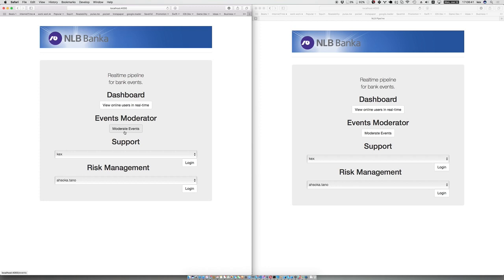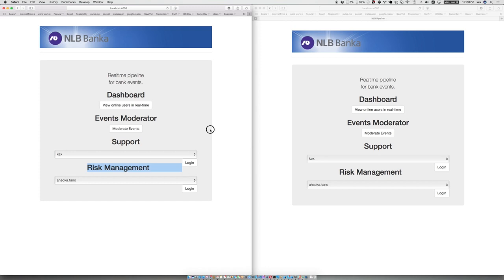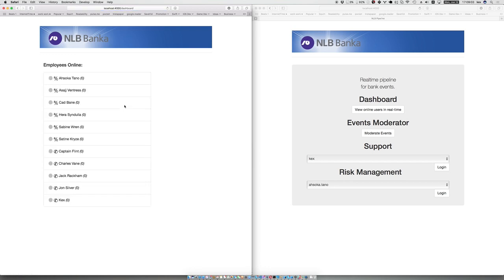We can keep the consistency and it has two types of actors, two roles. The first one is a support worker and the second one is an account manager for risk management. Let's see how you can view the state. As you can see, these are all the employees in the system and they're all offline.